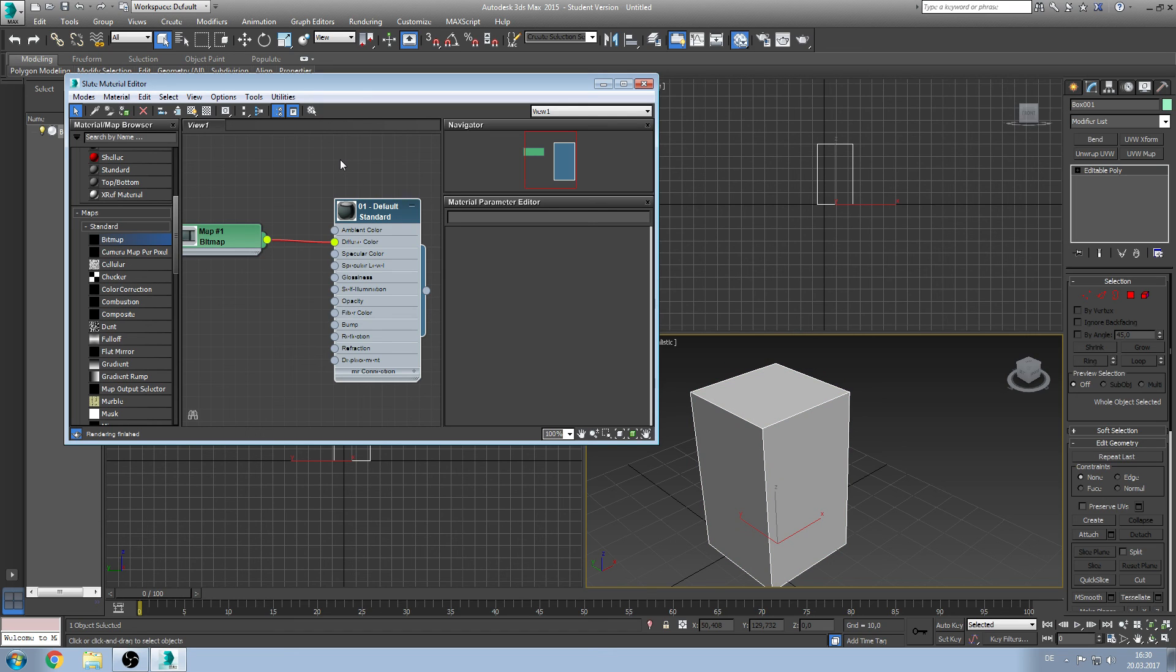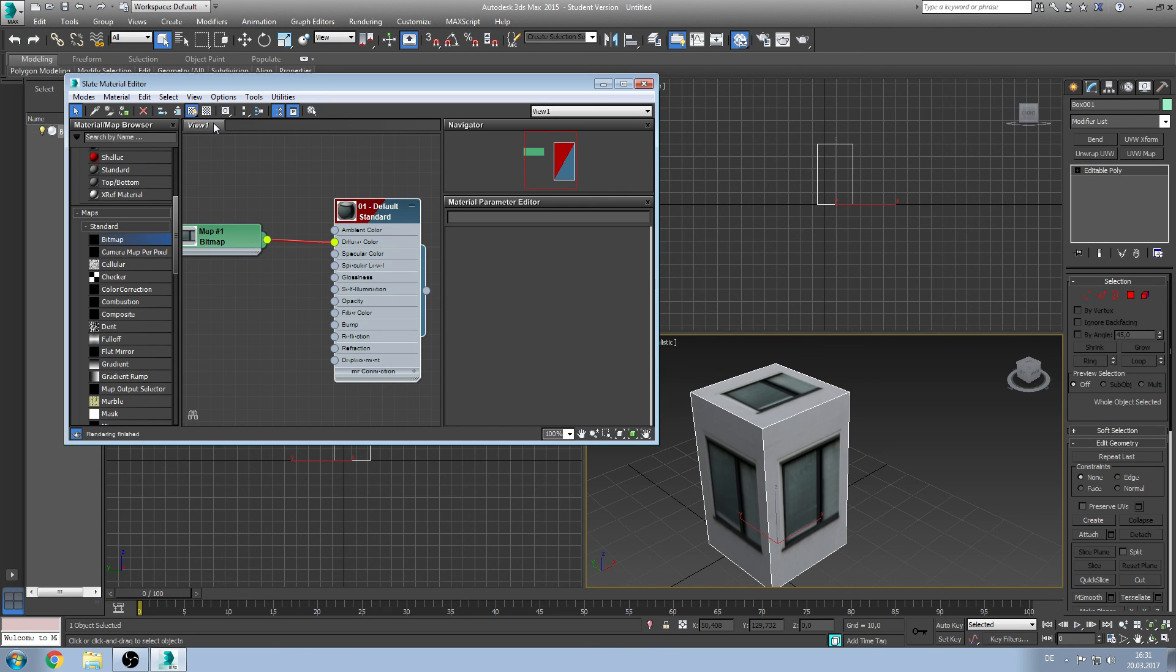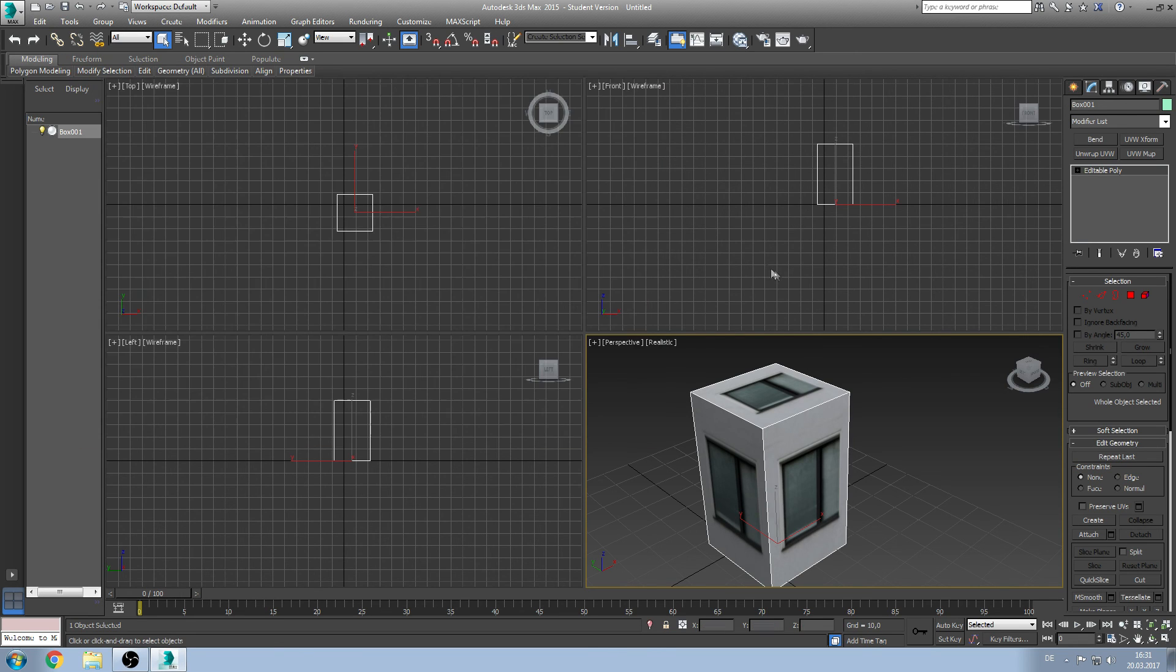A basic concept of 3ds Max is that the material editor and the viewports are working different. So not every change you do in the viewport will affect the material editor and the other way around. So to show the texture in the viewport we have to click on show shaded material in viewport, and there we go.